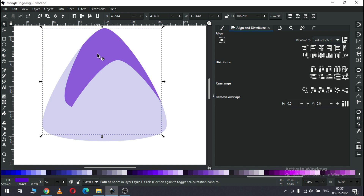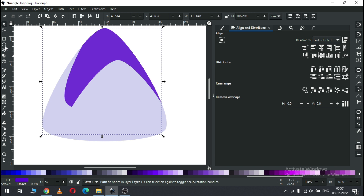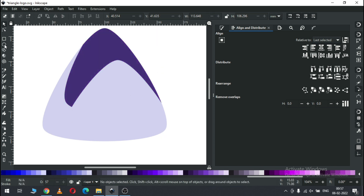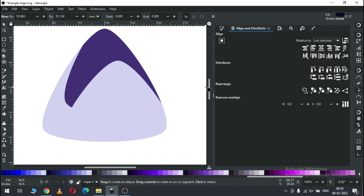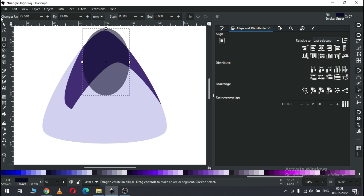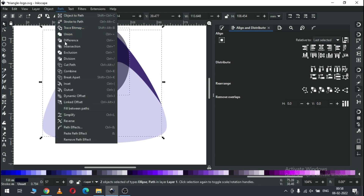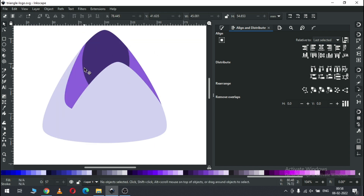Now select this one and duplicate it. Change the color. Now we have to create a small circle — create a circle in this shape. Now select only these two and go to Path and click on Intersection. Now we have a shape like this.